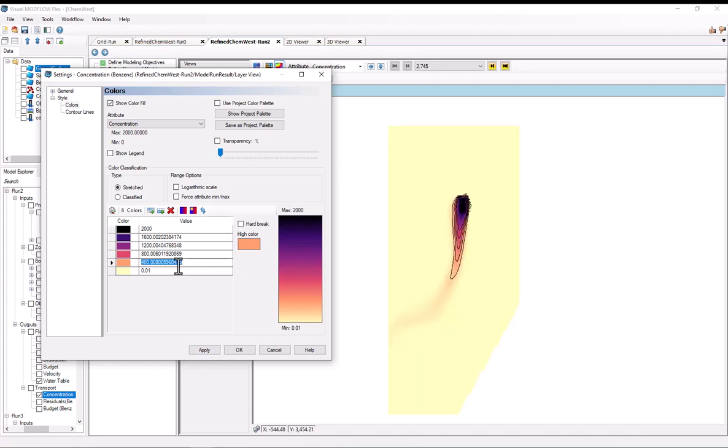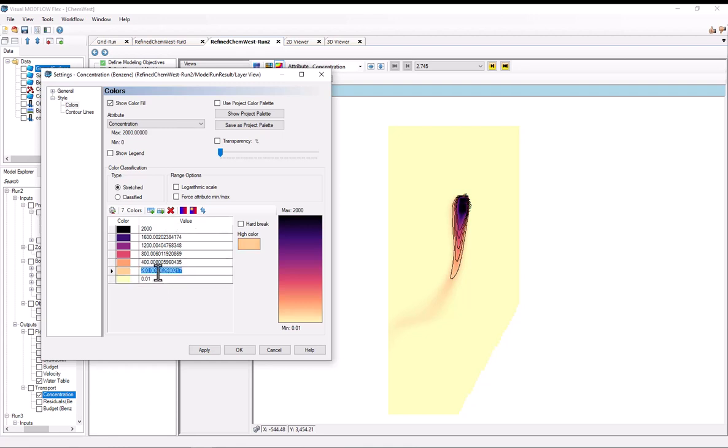Another common problem is that oftentimes we might want to have some kind of cutoff. So perhaps we're looking at these concentration maps to try to better understand our model. And maybe there's some regulatory limit at 100. So what I can do is add a color stop here, set its value to 100. And I can press this hard break here.